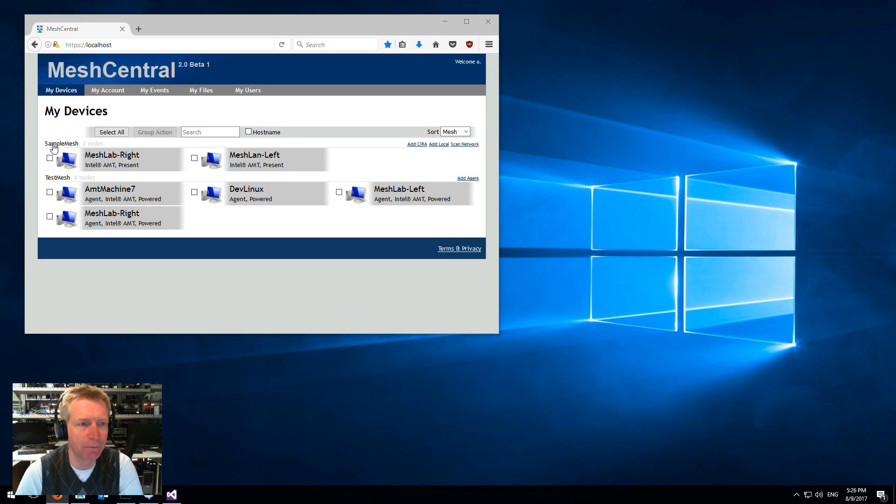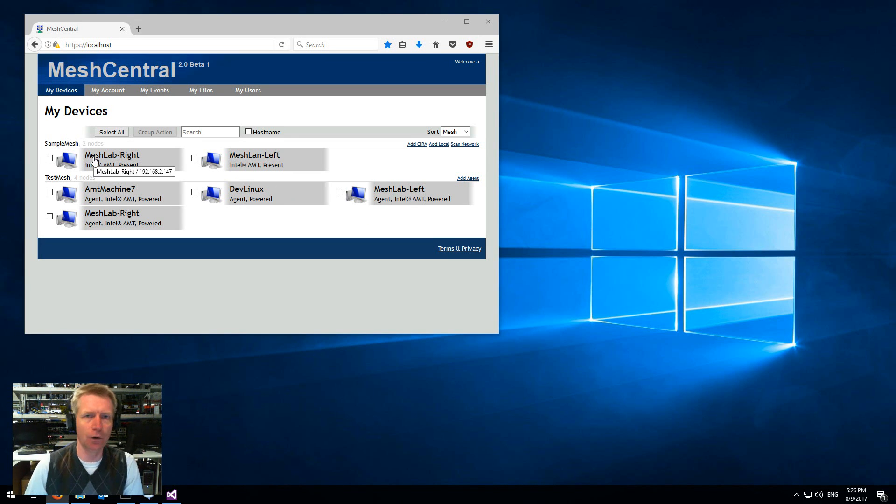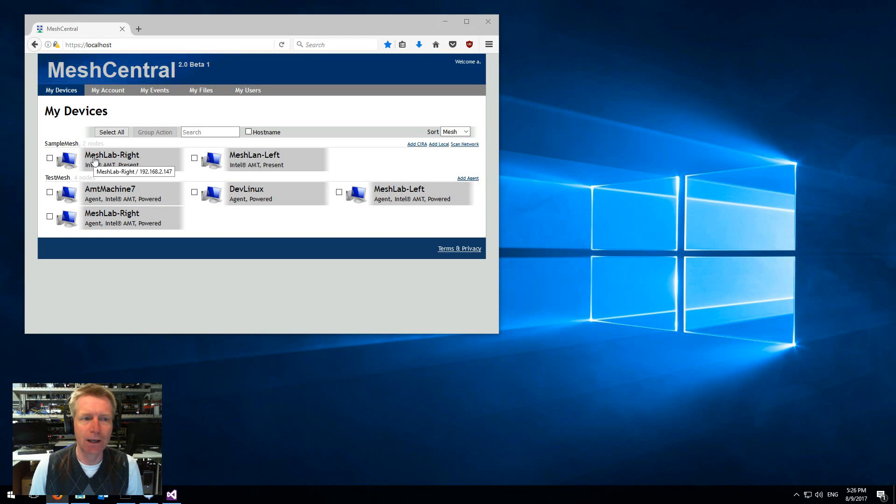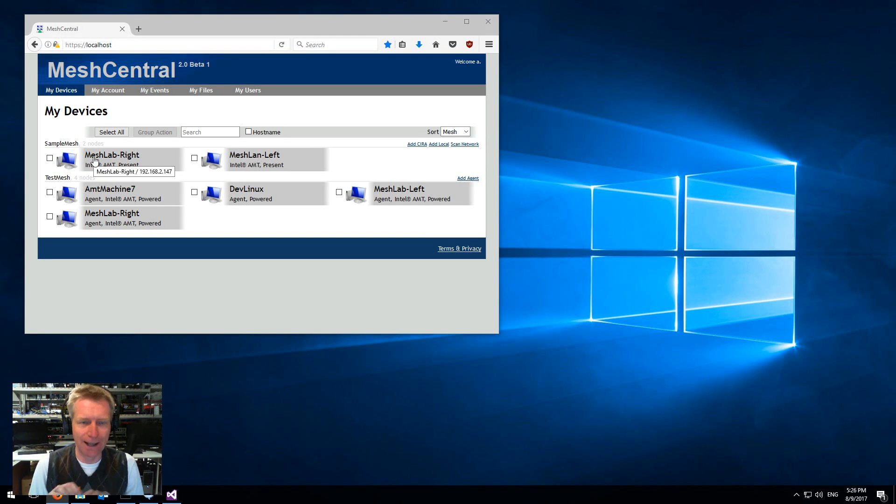On the top here, sample mesh is an agentless mesh, so you don't install the mesh agent on any of the computers. Instead, you simply connect to Intel AMT.